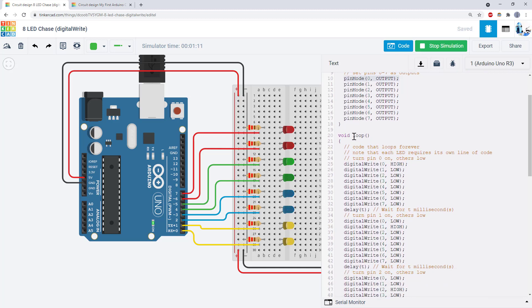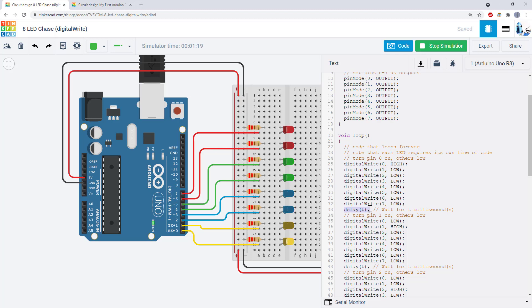Then in the loop function, use the digitalWrite command to set a pin high or low. Use delay commands to make the program wait so an LED stays on or off for a certain amount of time.